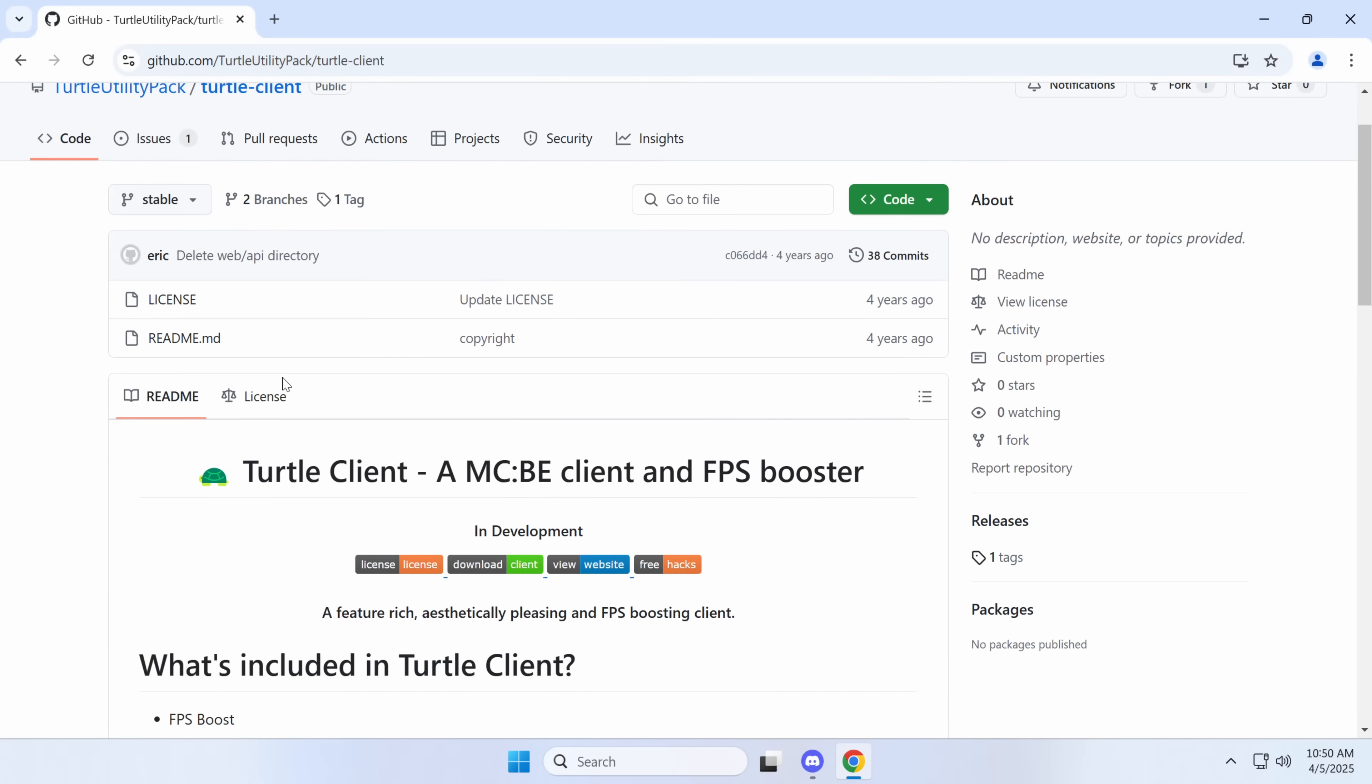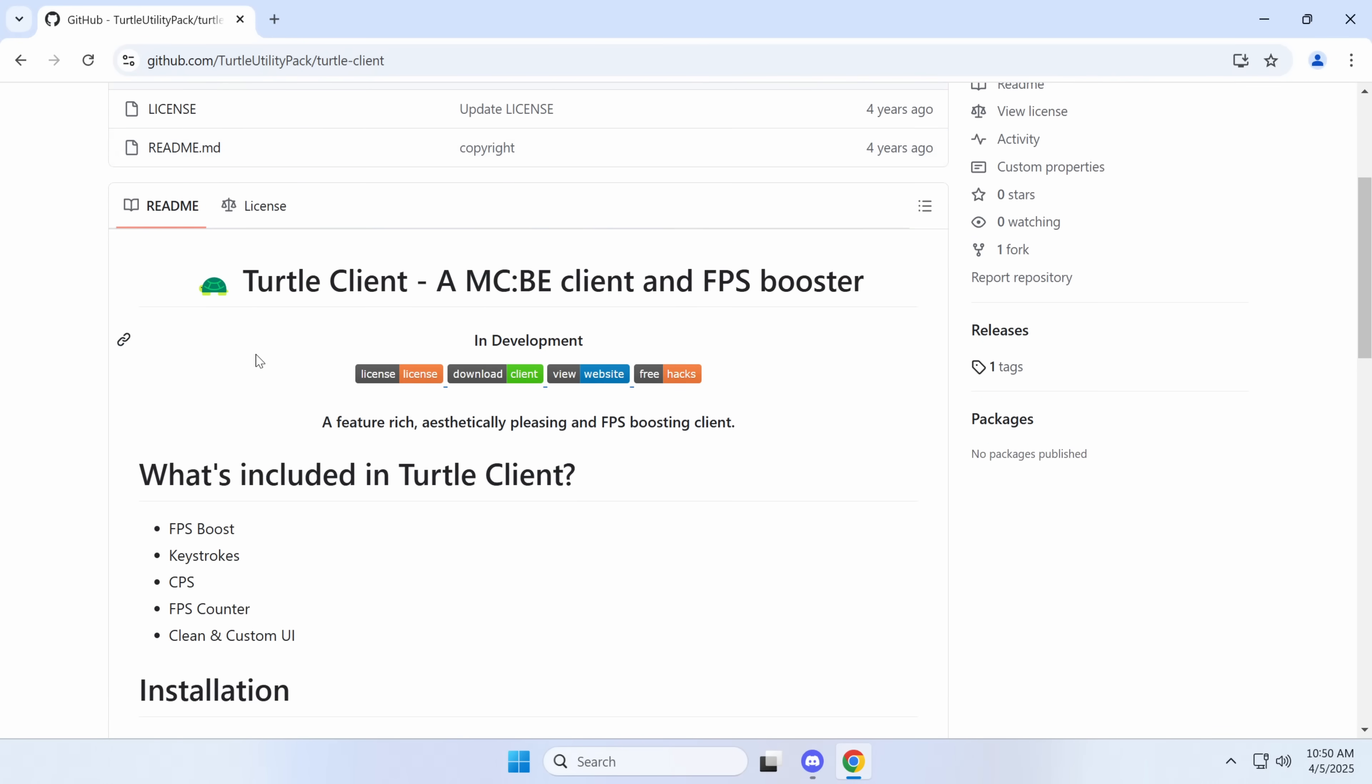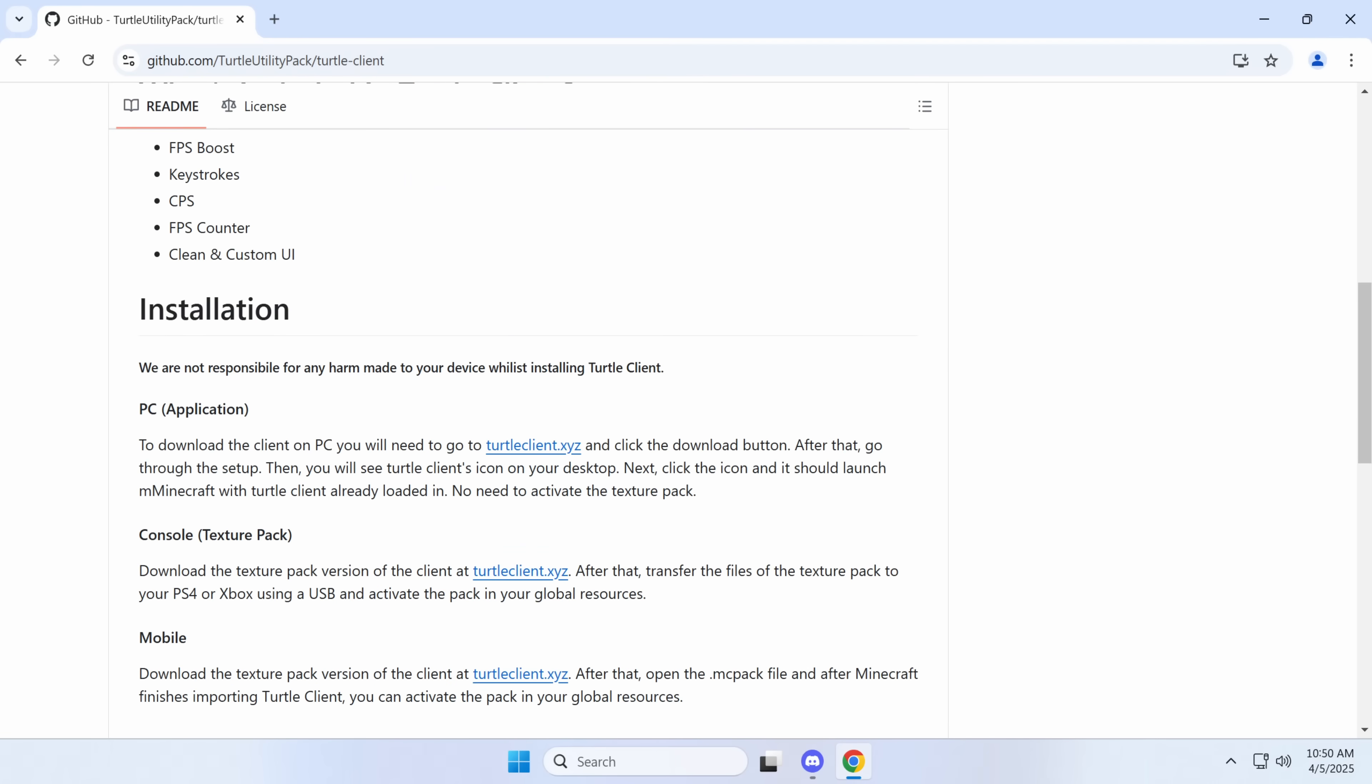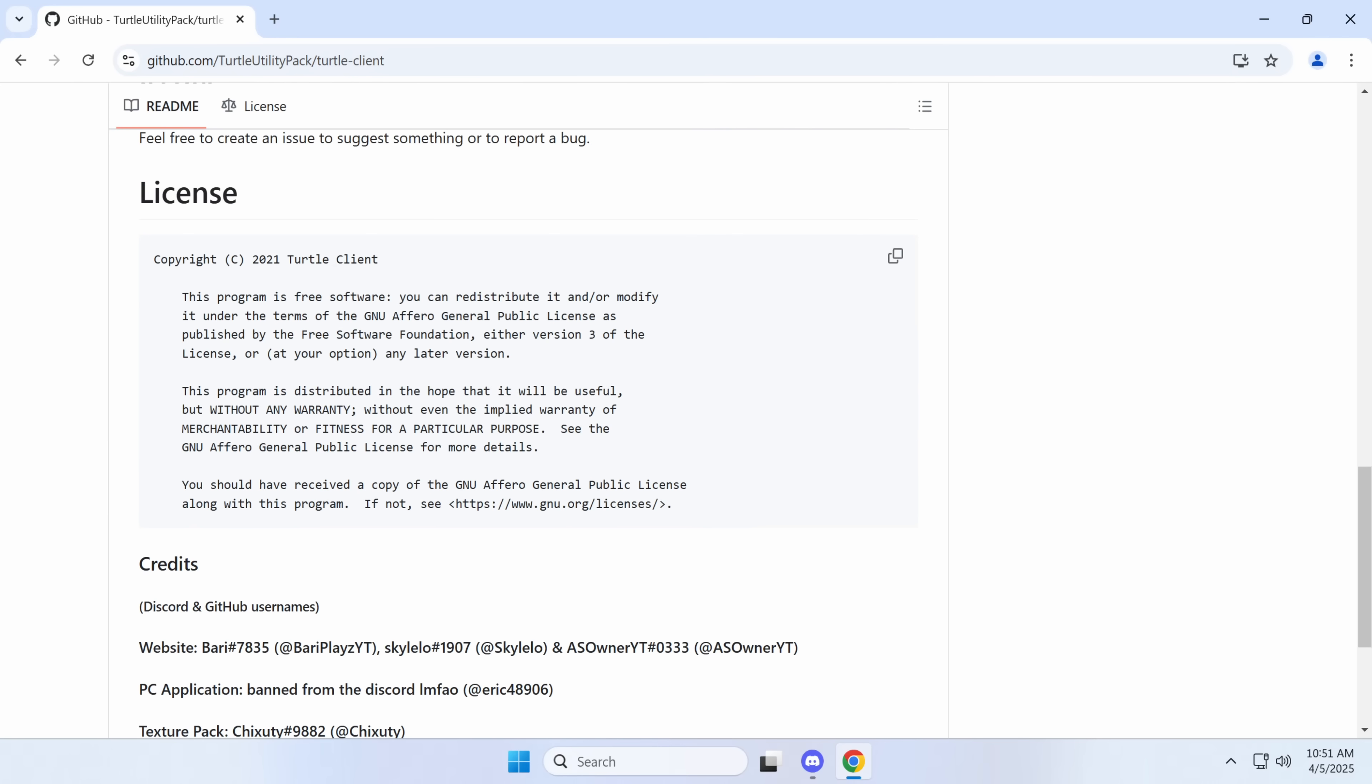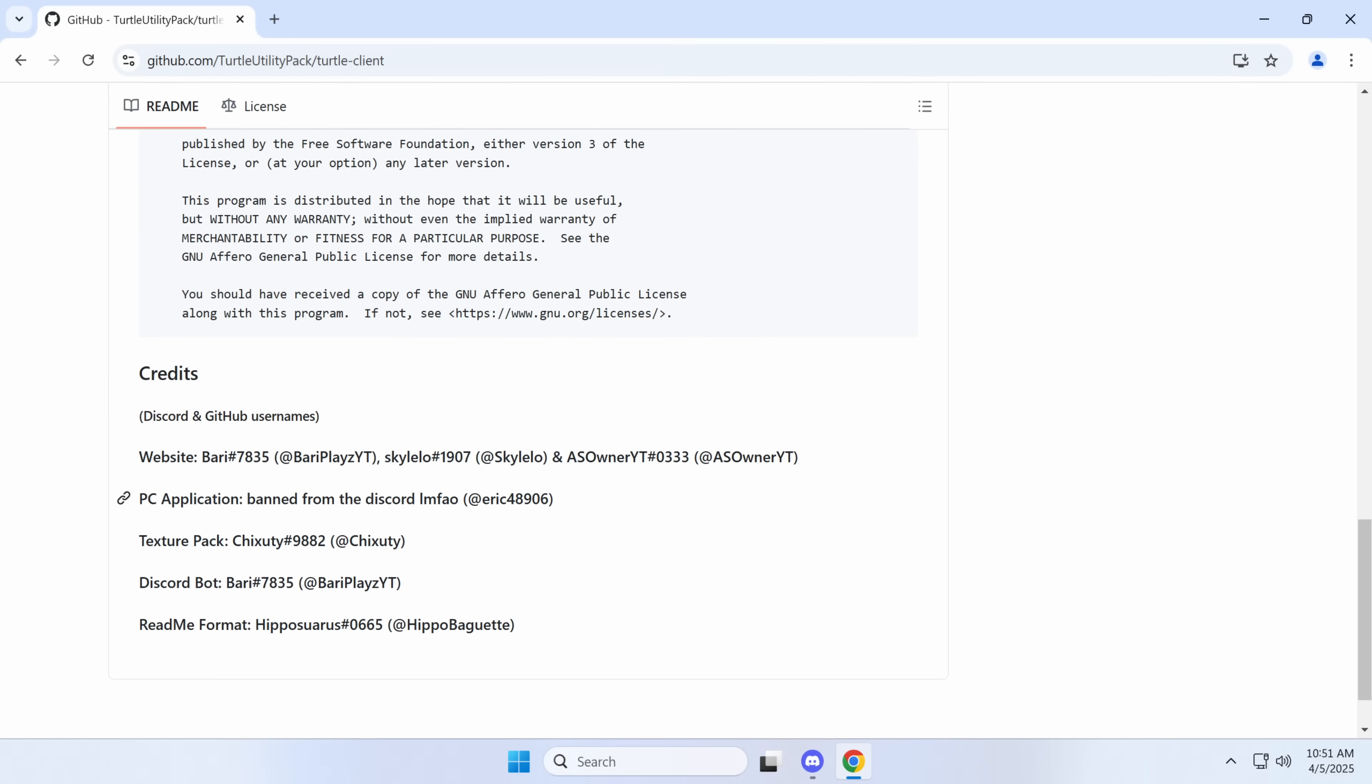Now this looks a lot like a malicious GitHub in that there's no source code here, and it's just telling you if you want to install it, you should go to turtleclient.xyz and click the download button. After that, you should go through the setup, and then you'll see the Turtle Client's install. And then we can install it like that, and then console, you get it from there. And it's free software, and these guys' information is here.